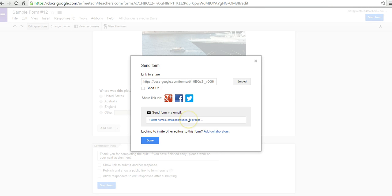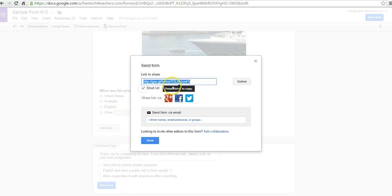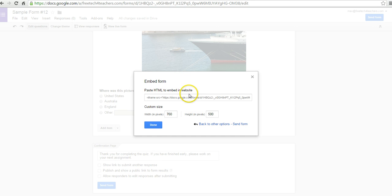Now I can say send form. There are a lot of ways to get people to this form: we can add email addresses, send it out on social media, get a short URL and give people that link, or embed the form directly into a web page, just like embedding a YouTube video. You can adjust the size to make it a little smaller so it doesn't take up the entire screen on your blog or web page. And say done.